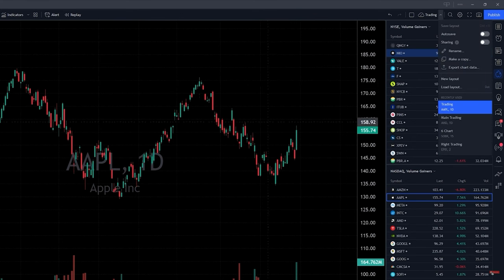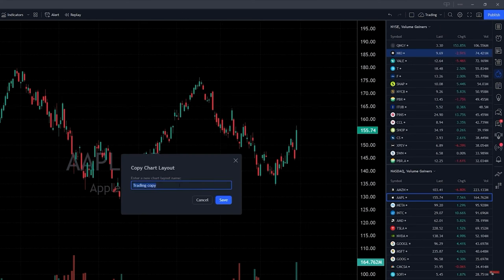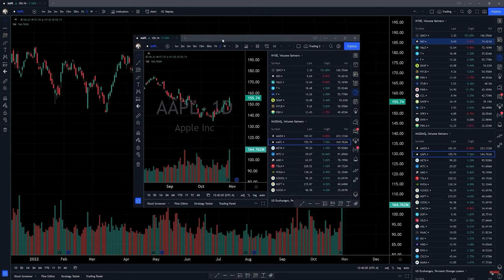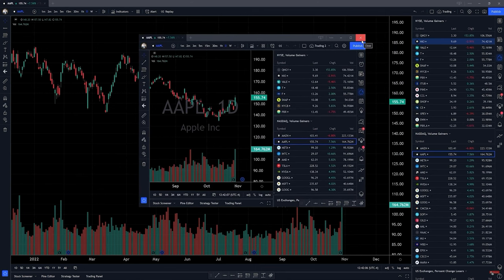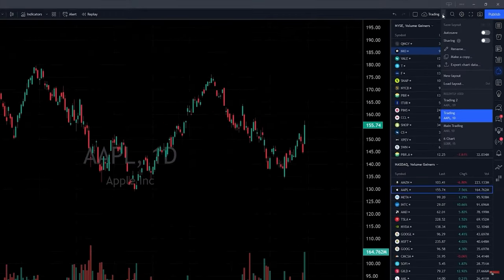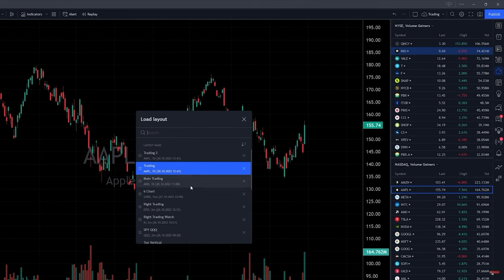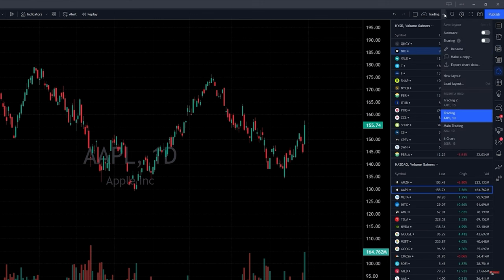If you want to make a new copy of a layout, just go to 'make a copy' and create a new one — you'll have a separate layout. If you have multiple screens, you can put different layouts on different screens. I'm using four screens so I can have layouts on each. You can also load a layout if you open TradingView on a different computer — just click 'load the layout' and all your choices are there.